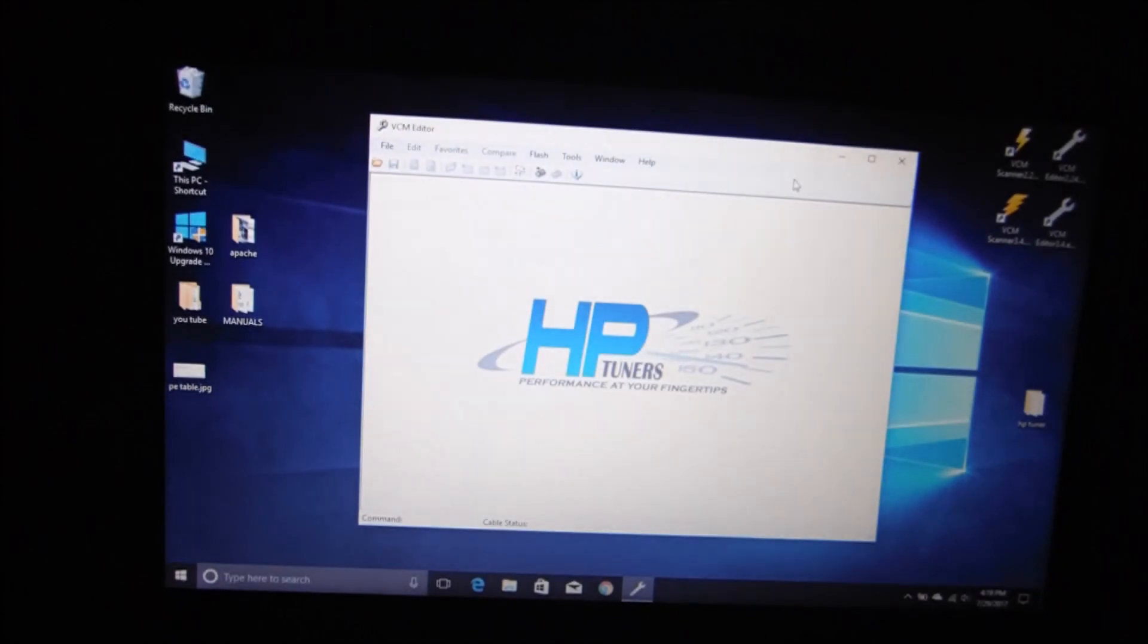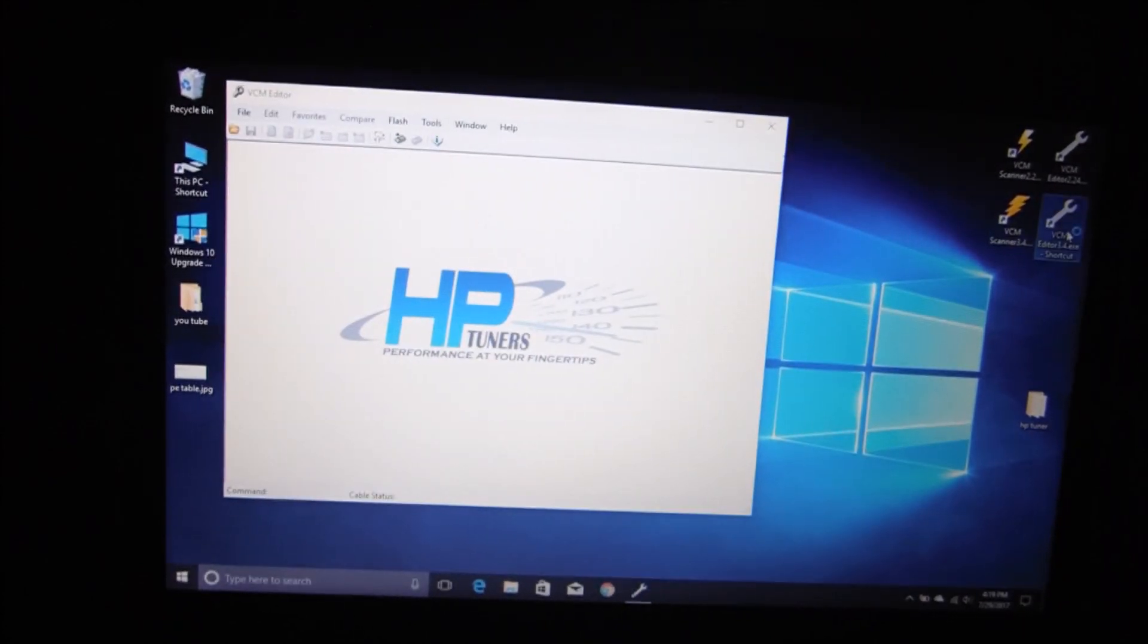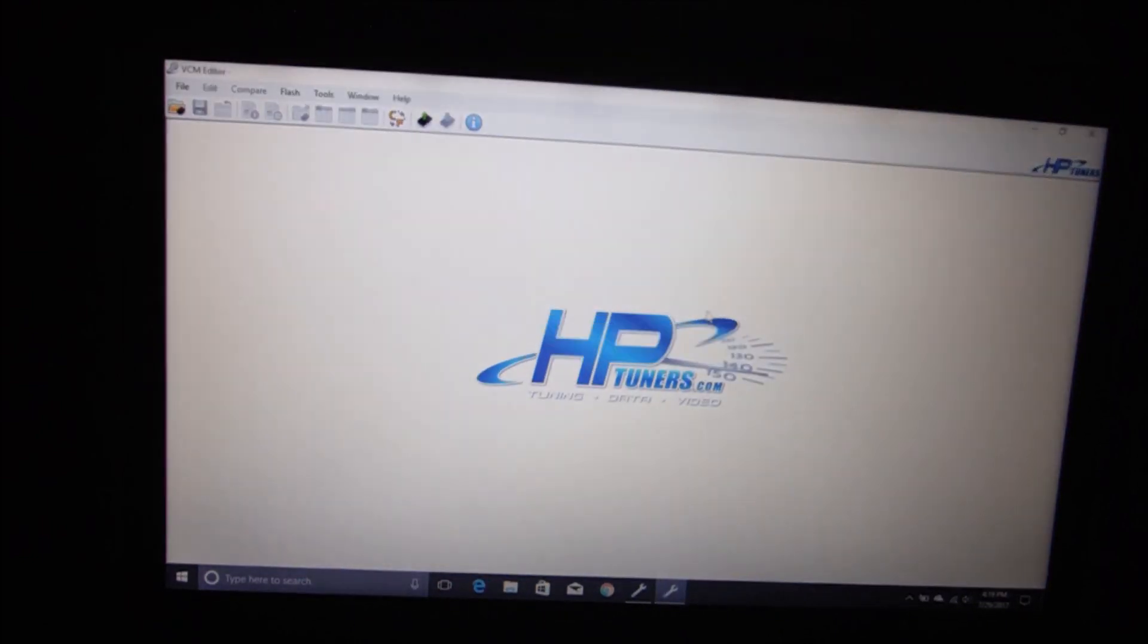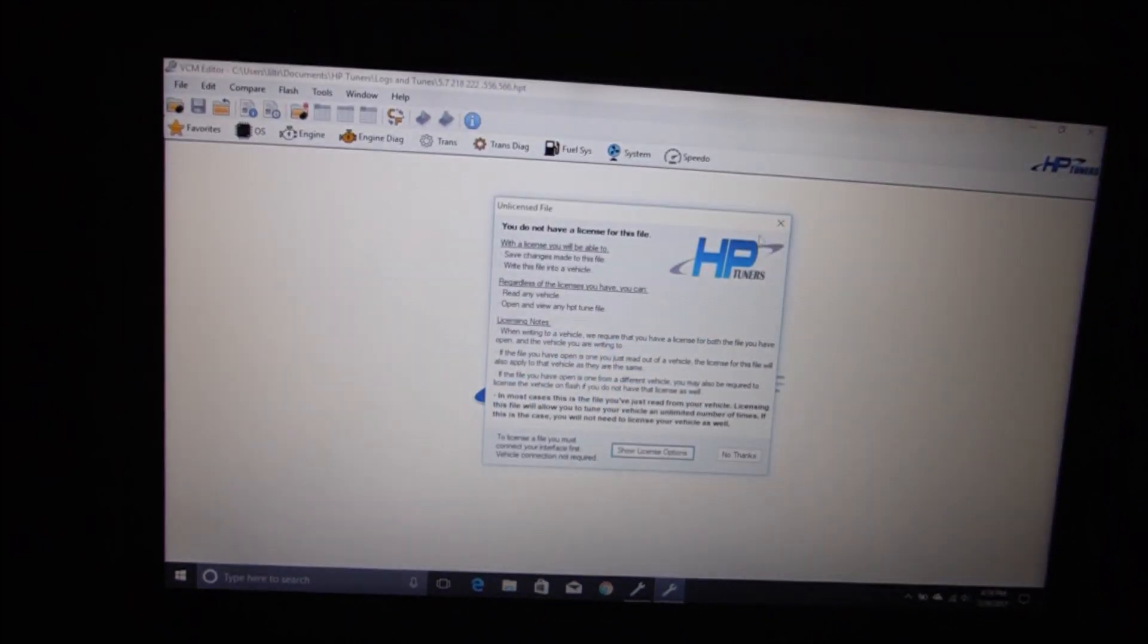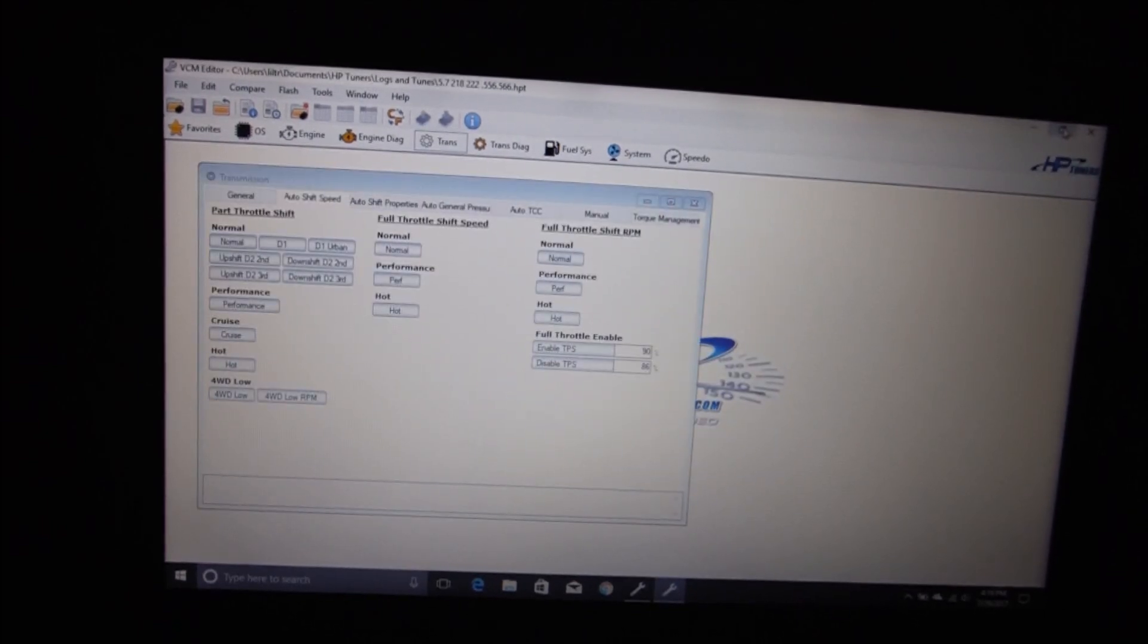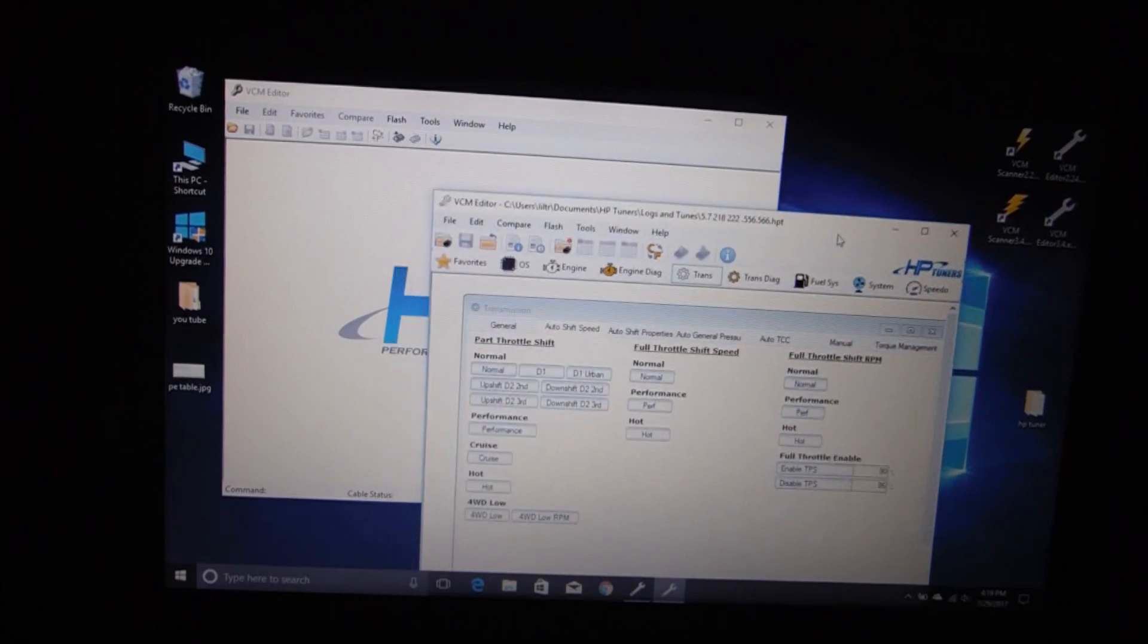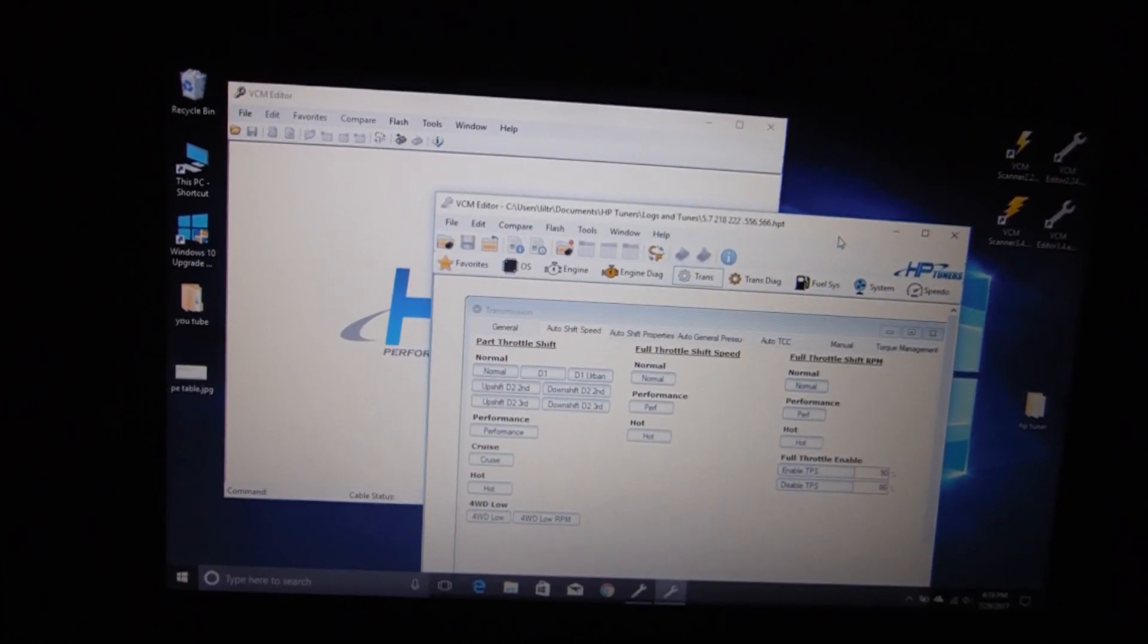And we'll shrink that, move it over, and we'll open VCM Editor 3.4. I have no idea why that wanted to open that, but okay. But there you go guys, running two different versions of HP Tuners on the same computer.